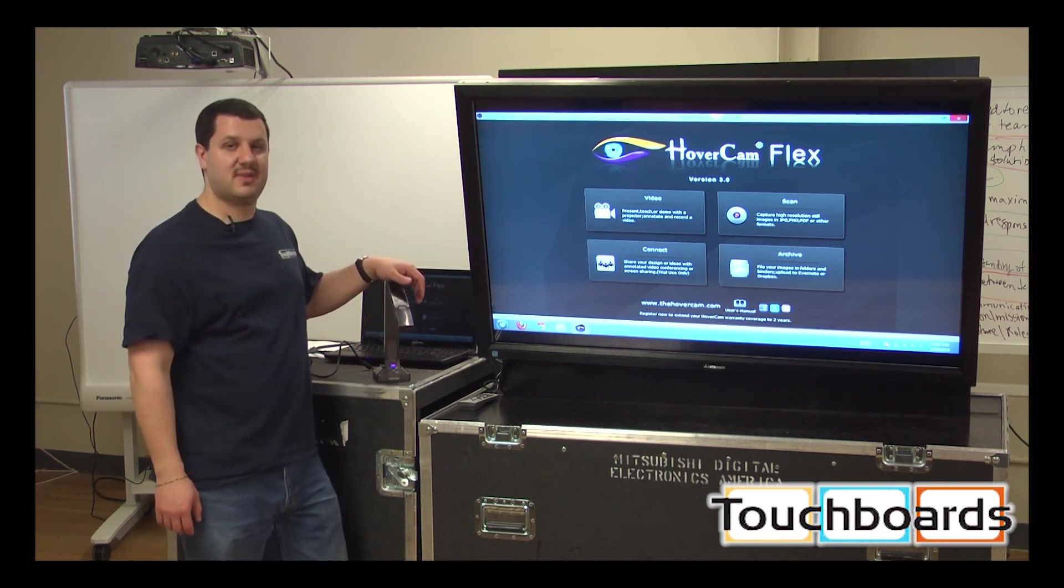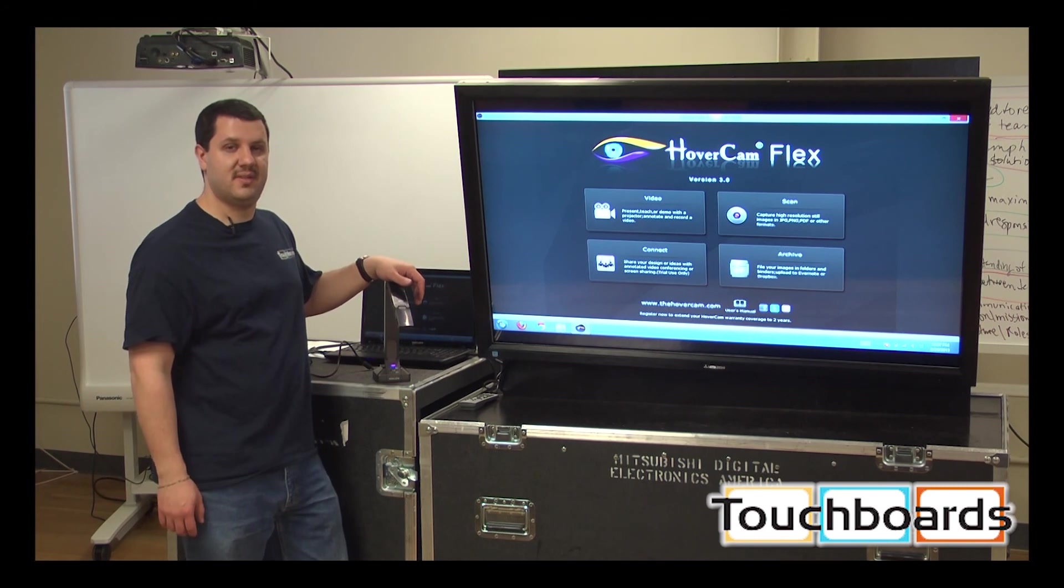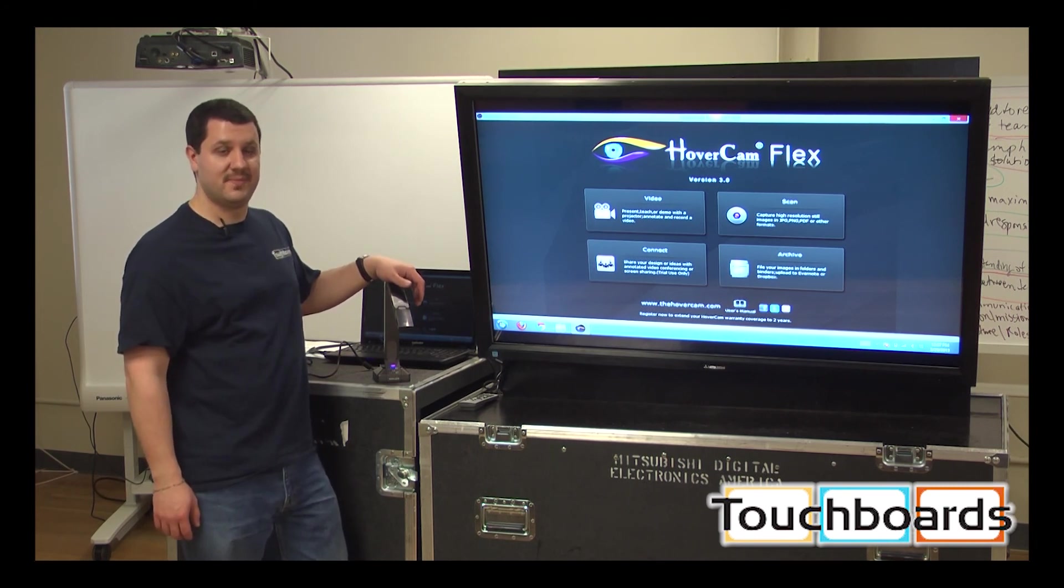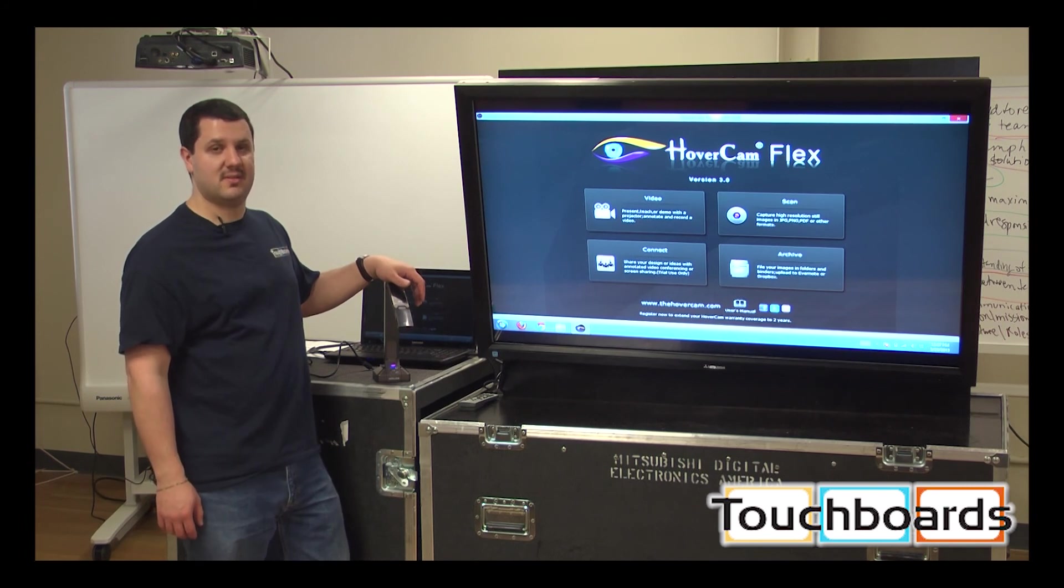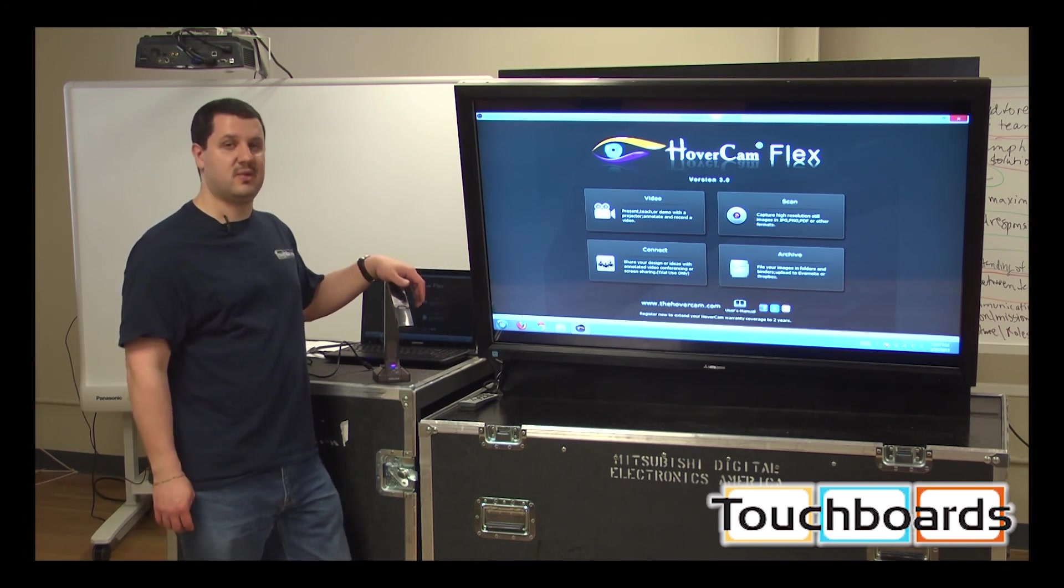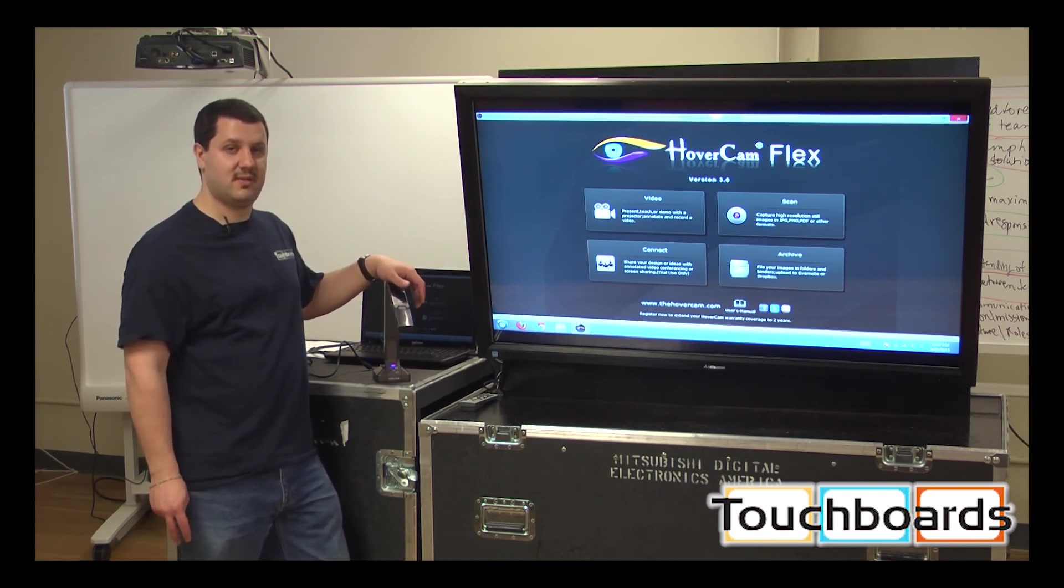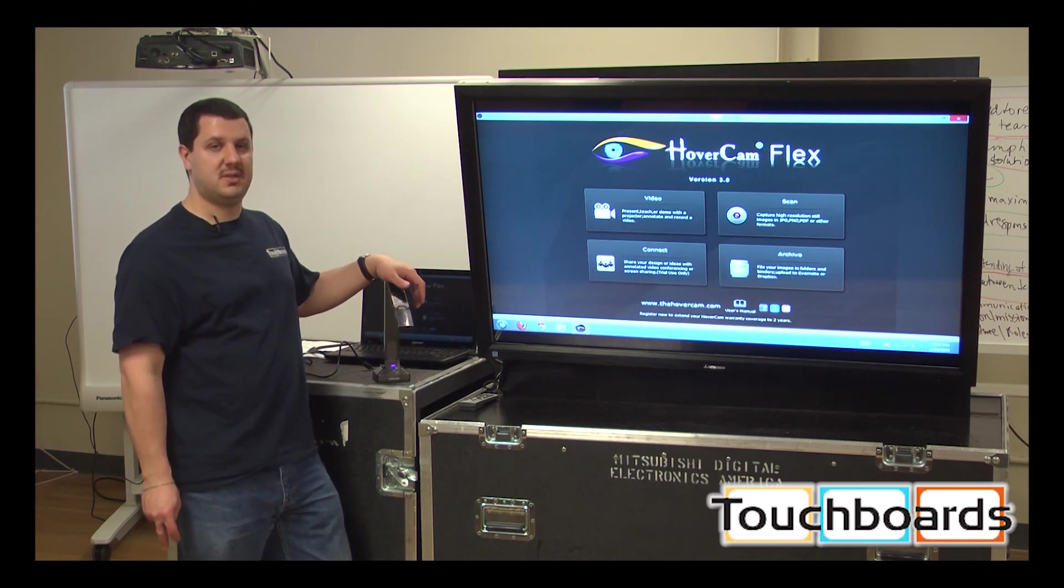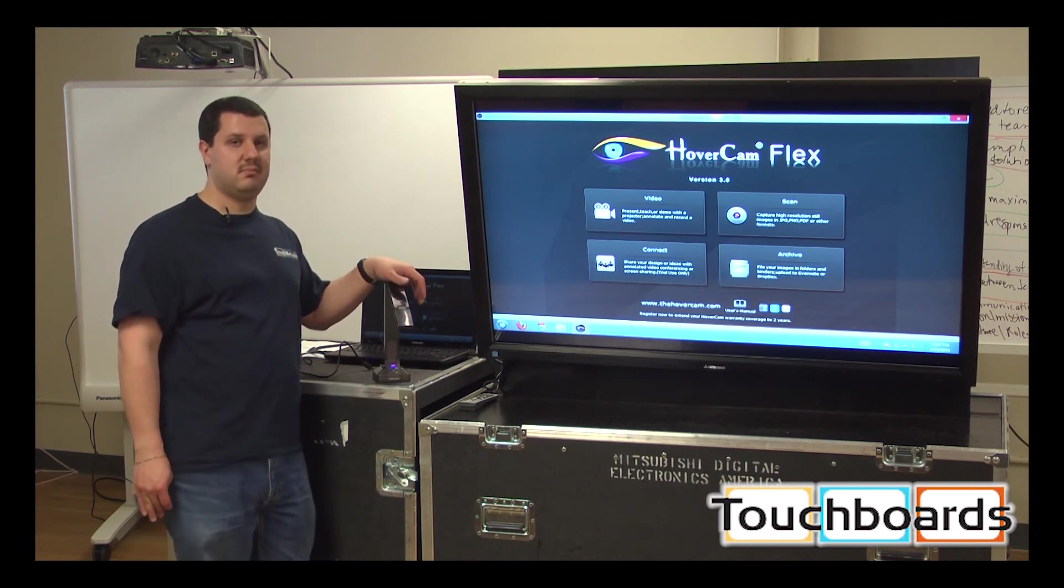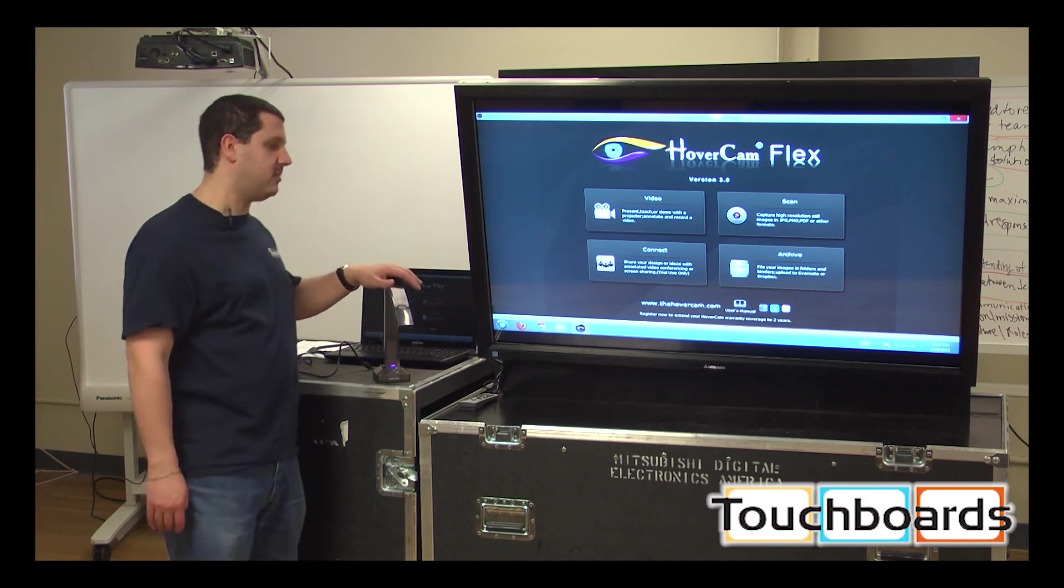According to hovercam, this camera has the fastest refresh rate of any 5 megapixel camera on the market. And as you'll see in a minute, it definitely shows. It's got some great video, great high-res still shots. And you can get HD quality out of this, actually above 1080p with this camera.